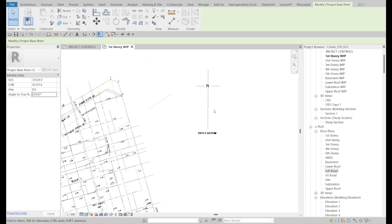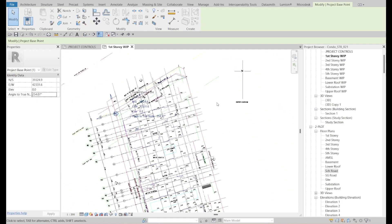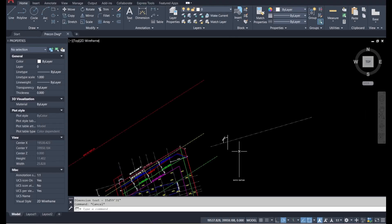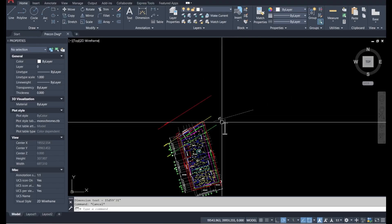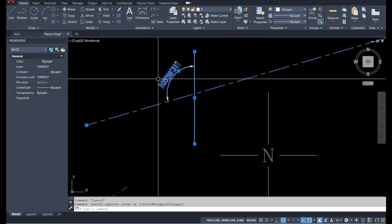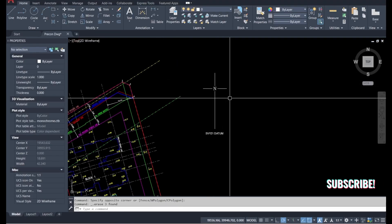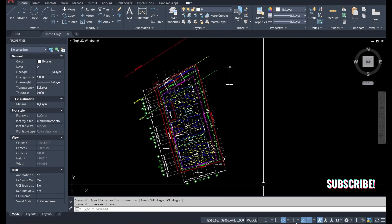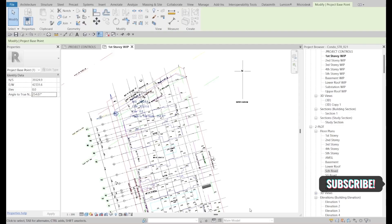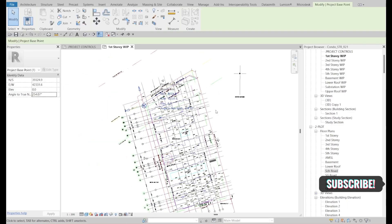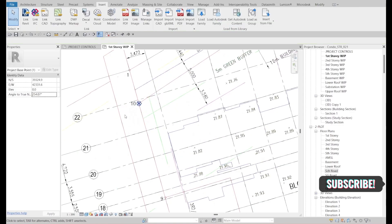After setting 254.07 degrees, the grid aligns at 90 degrees — that is the True North. We can counter-check in AutoCAD. That is the correct True North positioning.